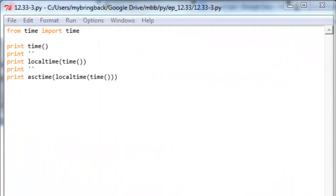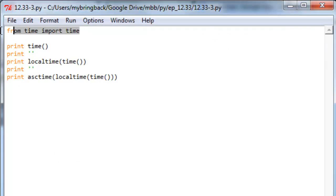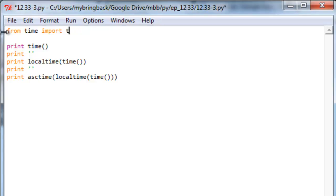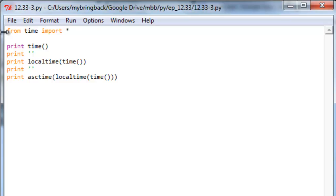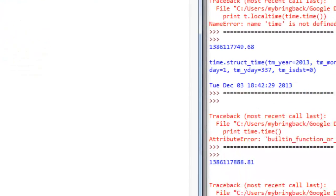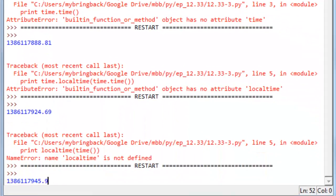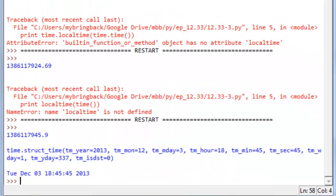And you do that with the following syntax. You would say from time import, and then instead of time there, you just replace that with this asterisk character. Save this and run it, and you'll see everything prints as normal.